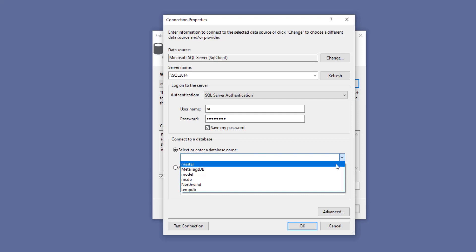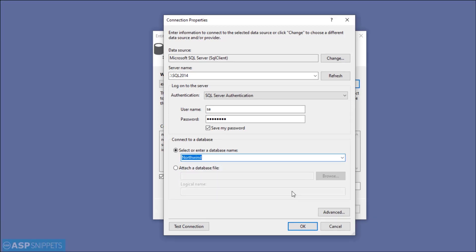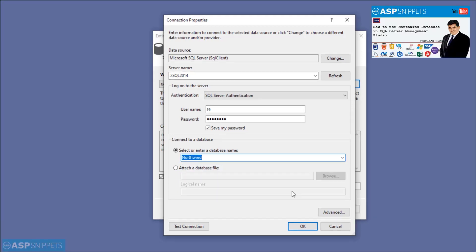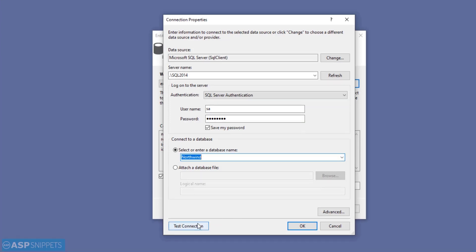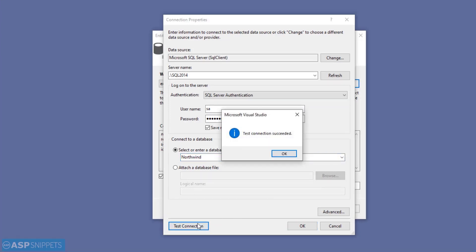As you can see, I am connecting to the Northwind database. On the right-hand side, you will see a link to the video which explains how to download and install Northwind database. Now I am testing the connection. As you can see, it is successful. Now I'll click on OK.